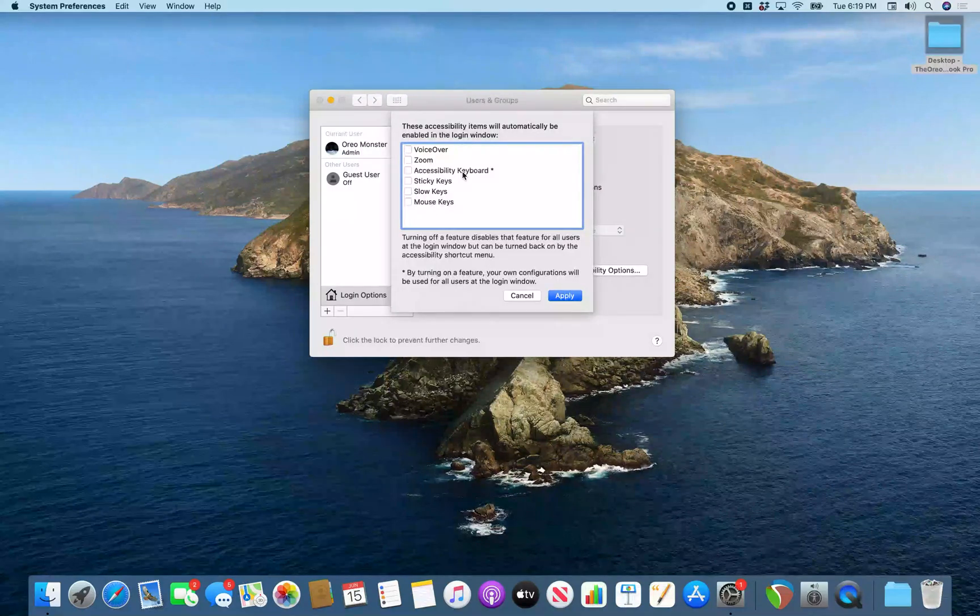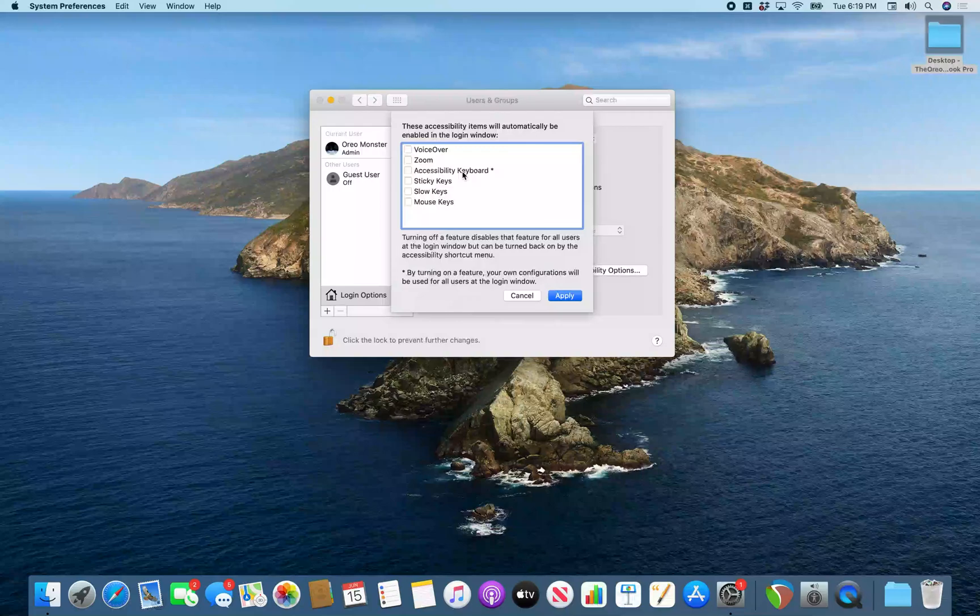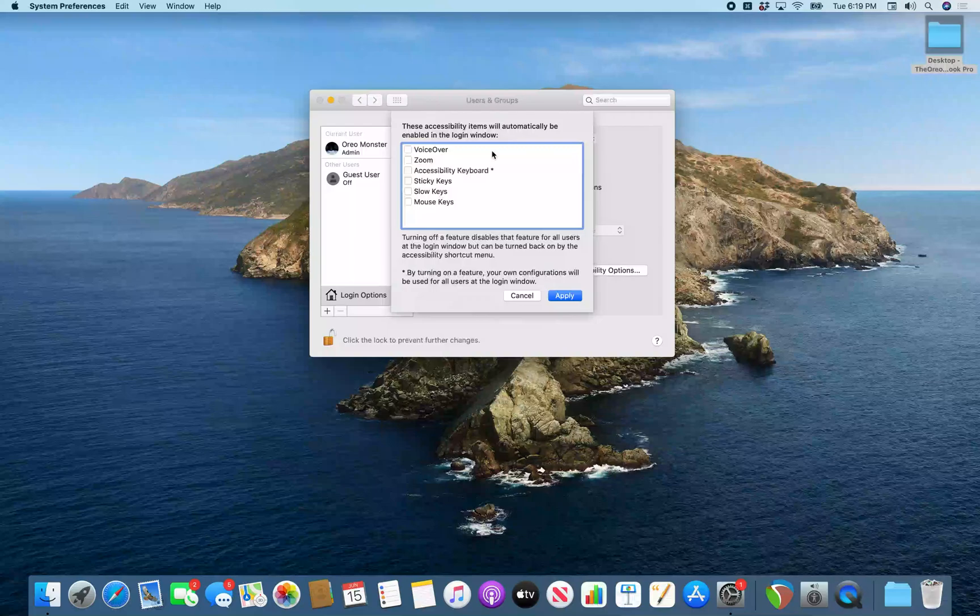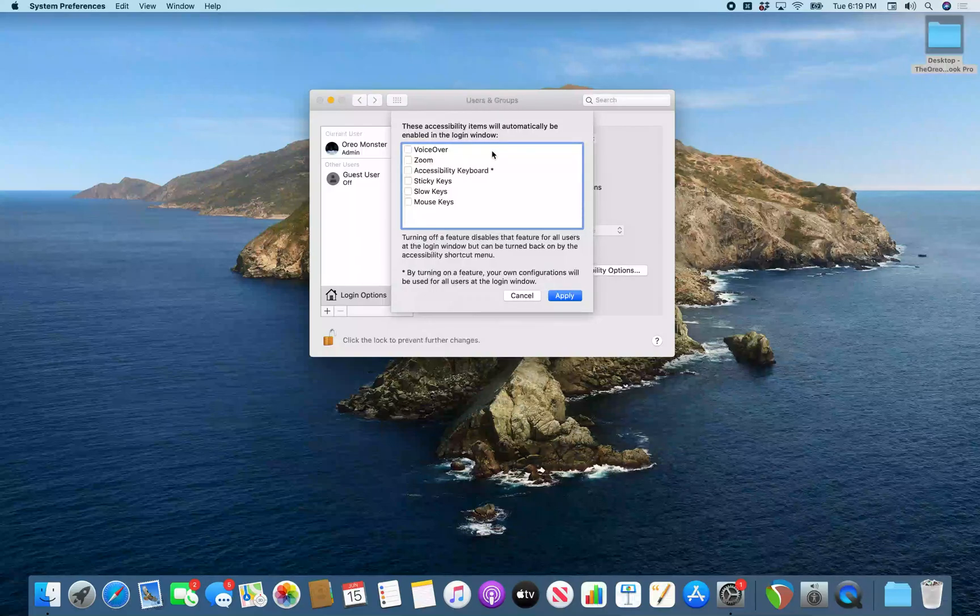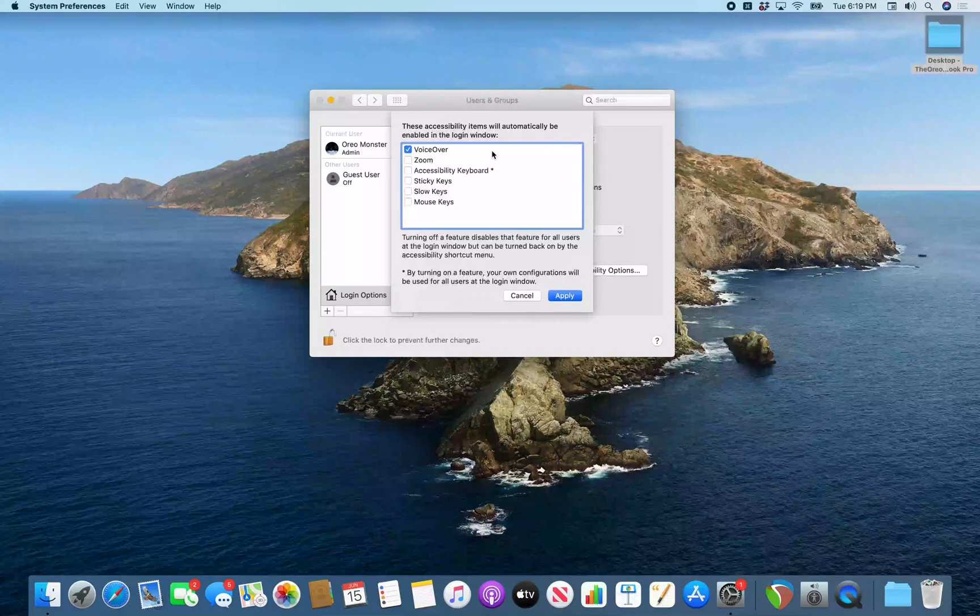Table. All right. There we are on that table. So I'm going to interact with this. Row one of six. Voice over On checkbox selected. And there we have voice over. So VO space. Check voice over Checkbox. All right. Got that turned on. Stop interacting.